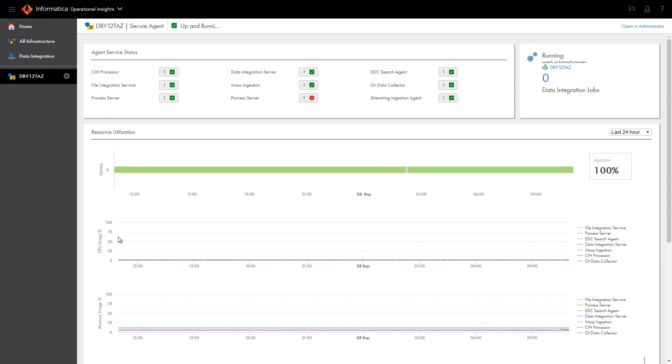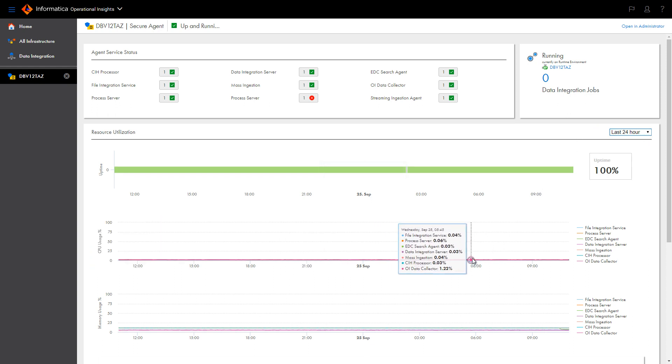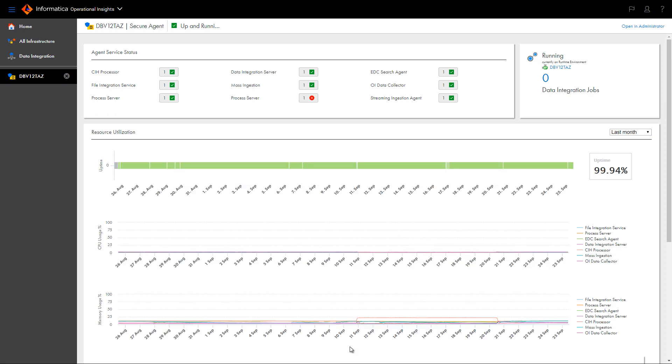The Resource Utilization graph shows overall resource utilization by services running in the runtime environment for the selected time period. You can choose to view statistics for the last 24 hours, the last week, or the last month. Hover over points in the graph to view details.